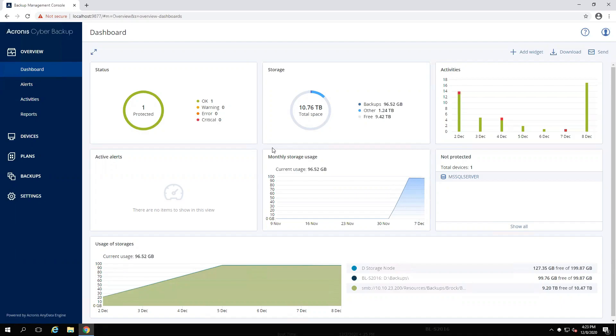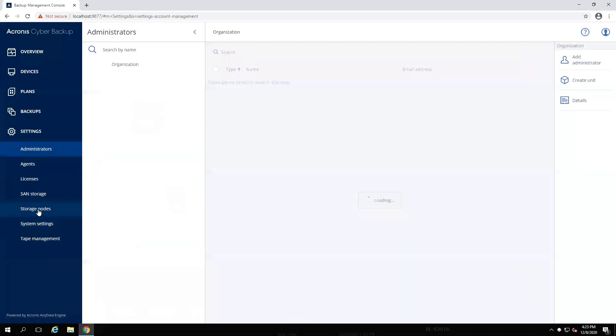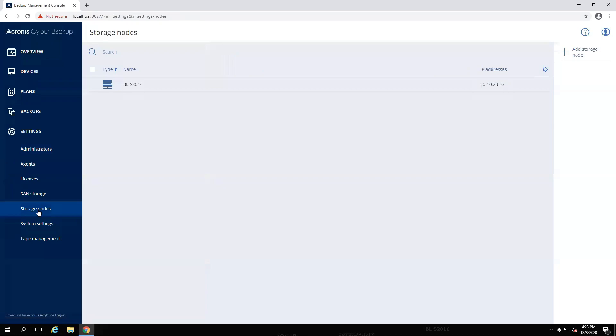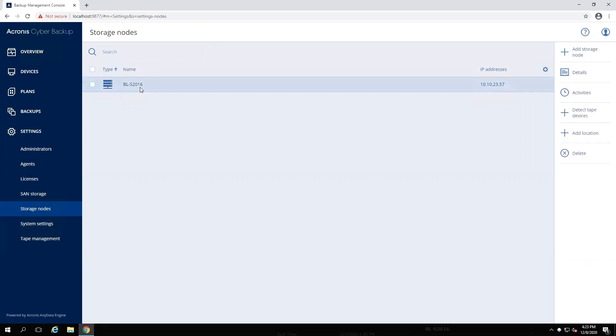Also, at this point, I recommend taking note of your storage nodes under settings, storage nodes, as they should be upgraded after the management server. In my case here, the management server is also a storage node, so I am all set. But your setup may include a dedicated storage node, or more than one, so make a note of these machines now.